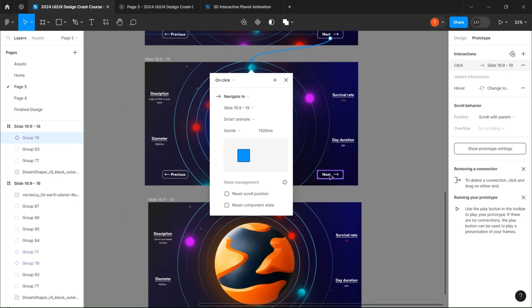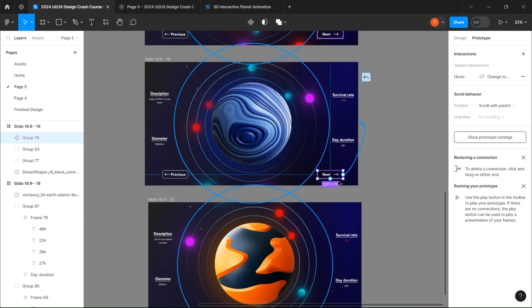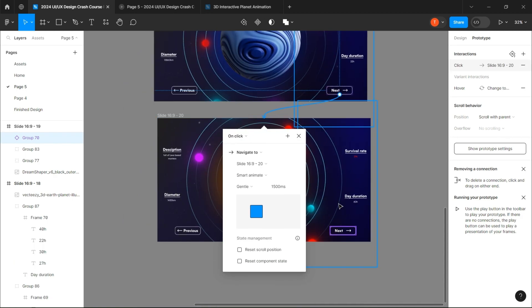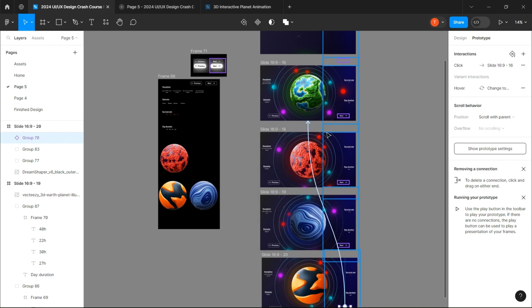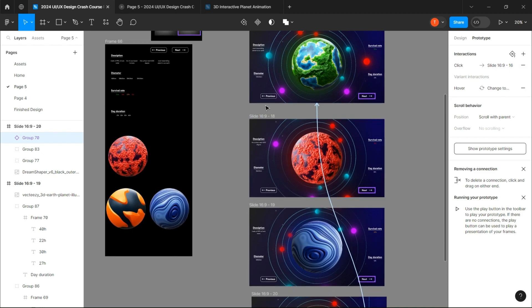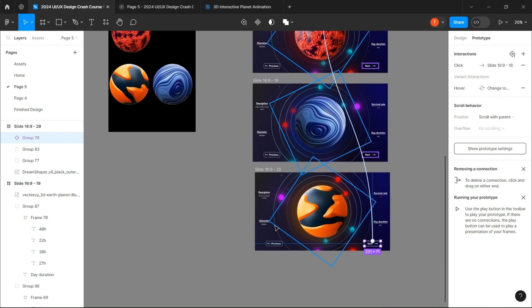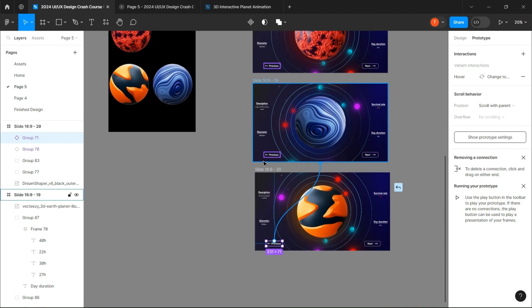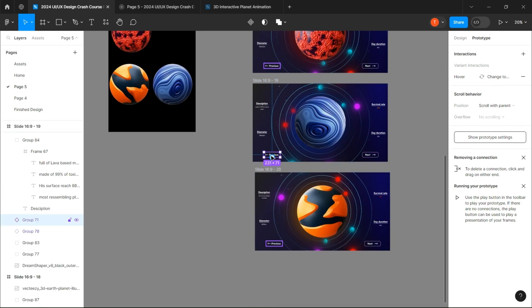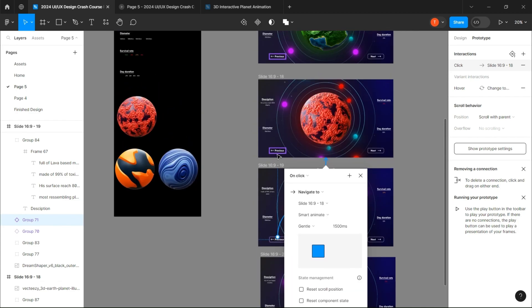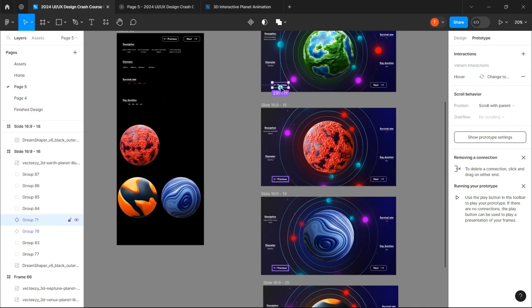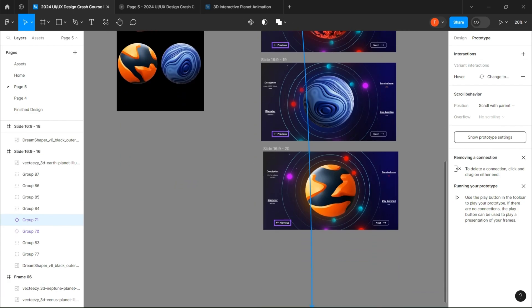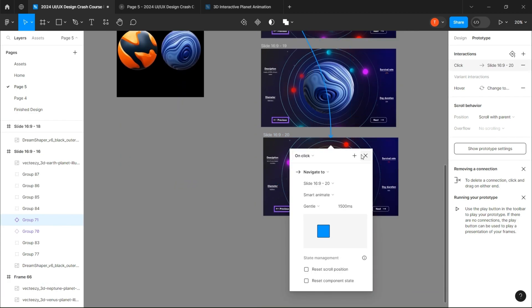You must do that for each frame, except the last one where the next button will be linked with the second frame. As for the previous button, do the opposite — except the second one, which will be linked with the last.